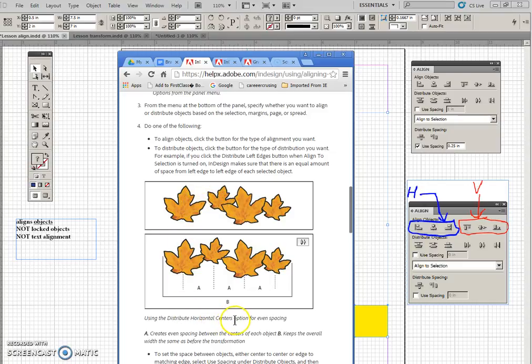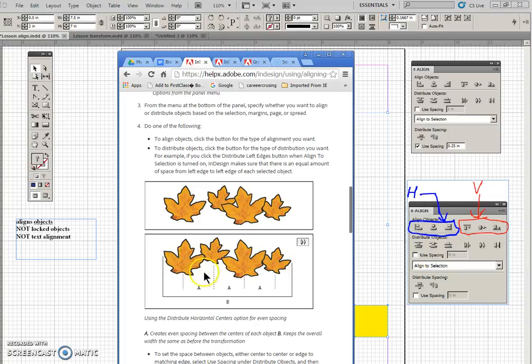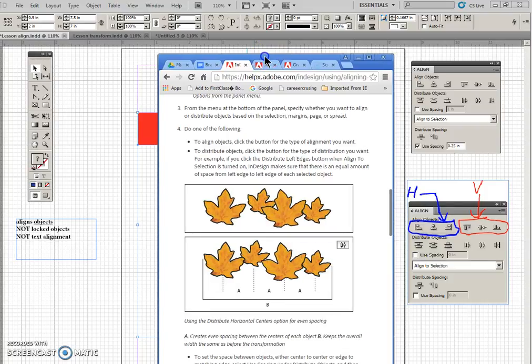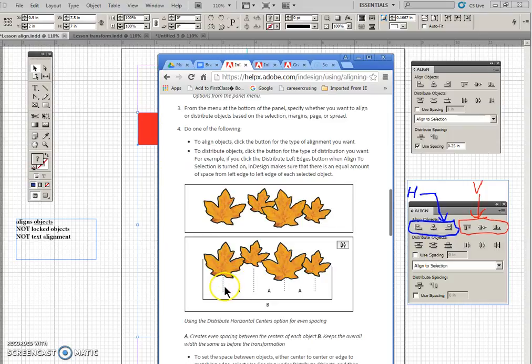Distribute horizontal centers option just shows you that the overall width is the same. So the outer square and the outer square, if we did a distribute horizontal, they wouldn't move, but then the space would be split between the outer edges.